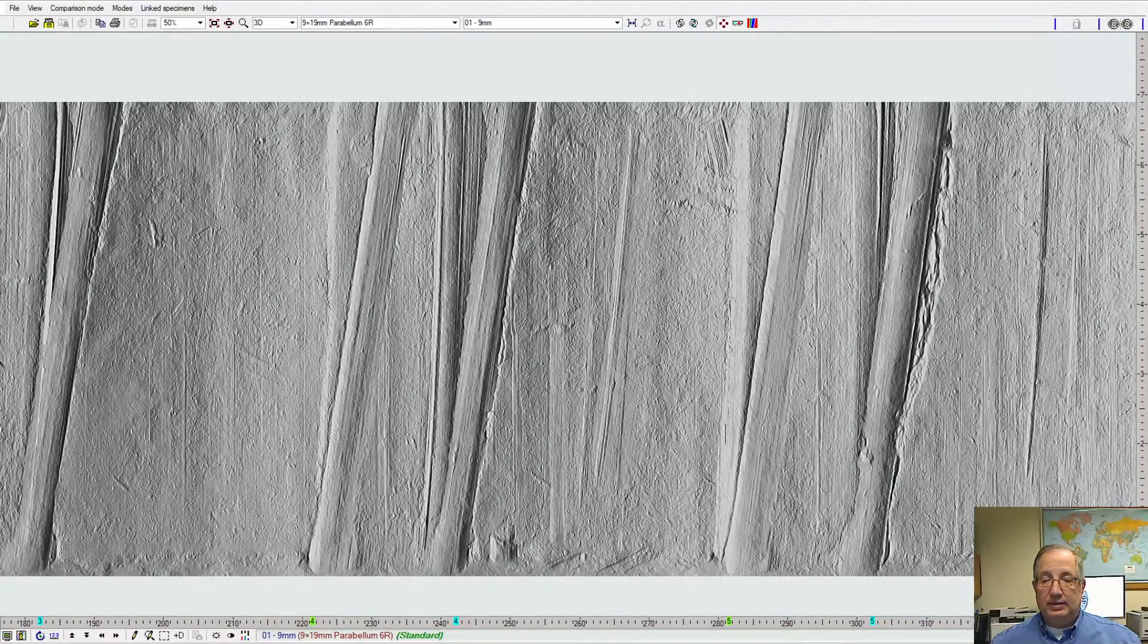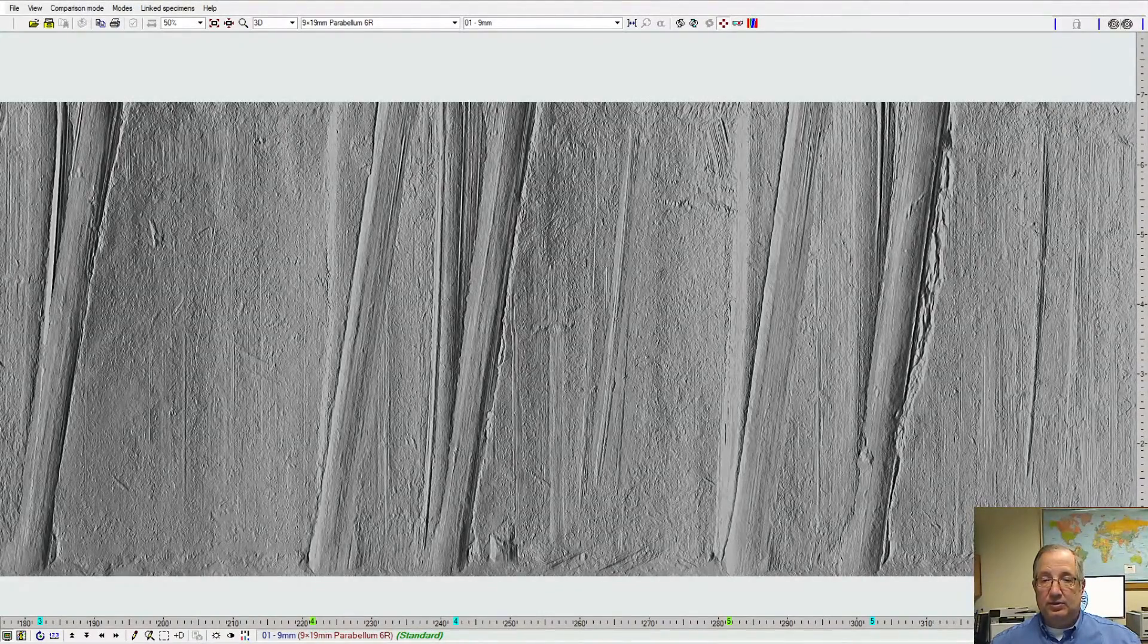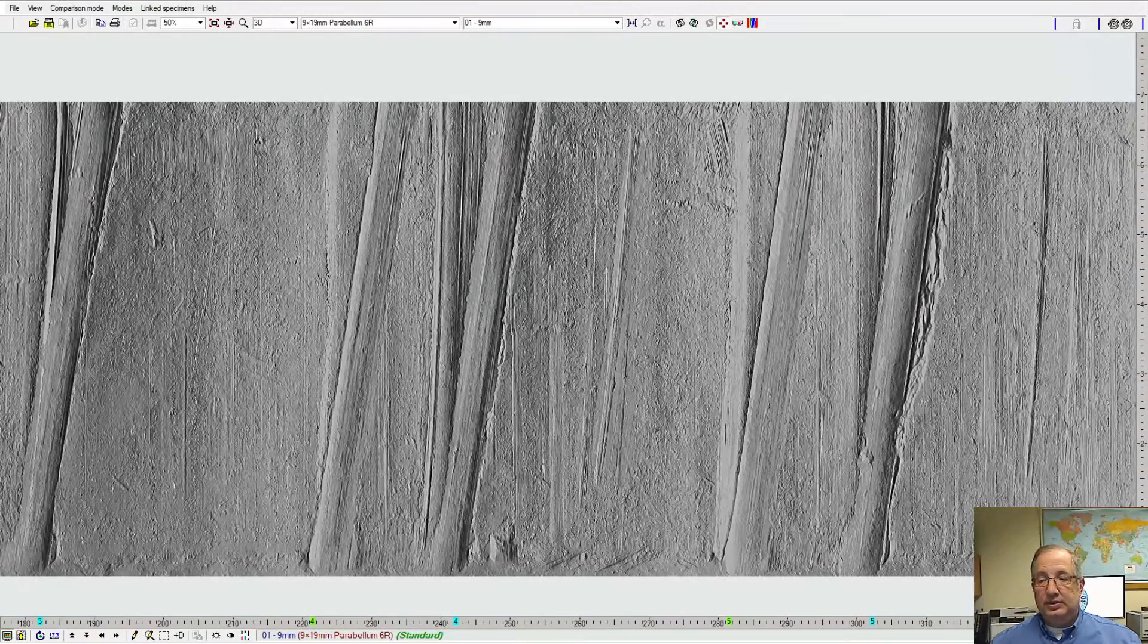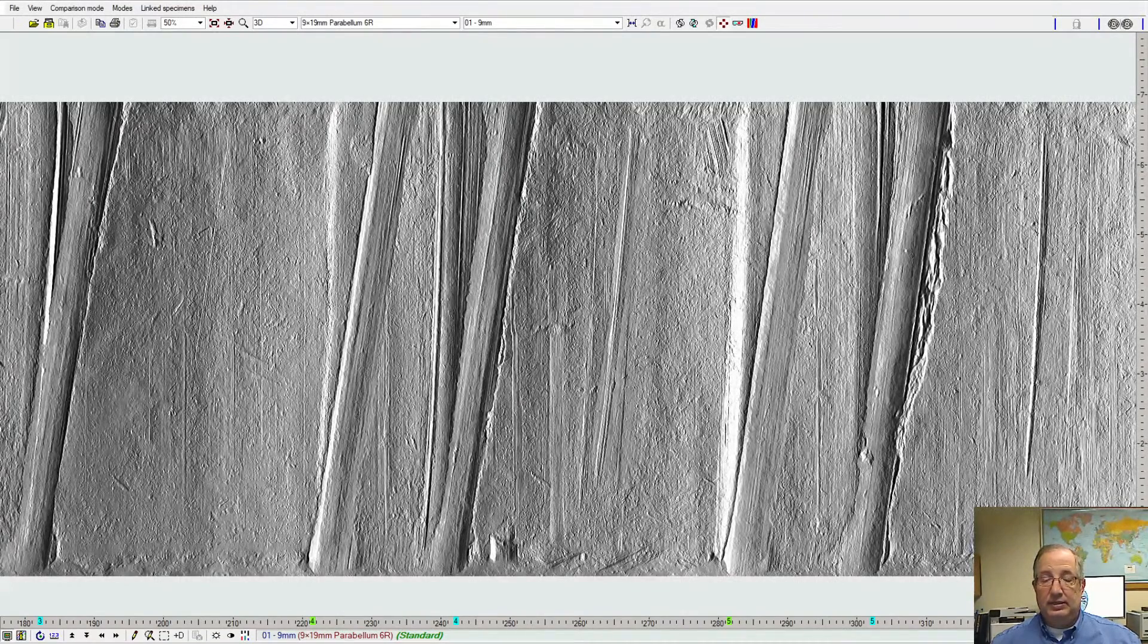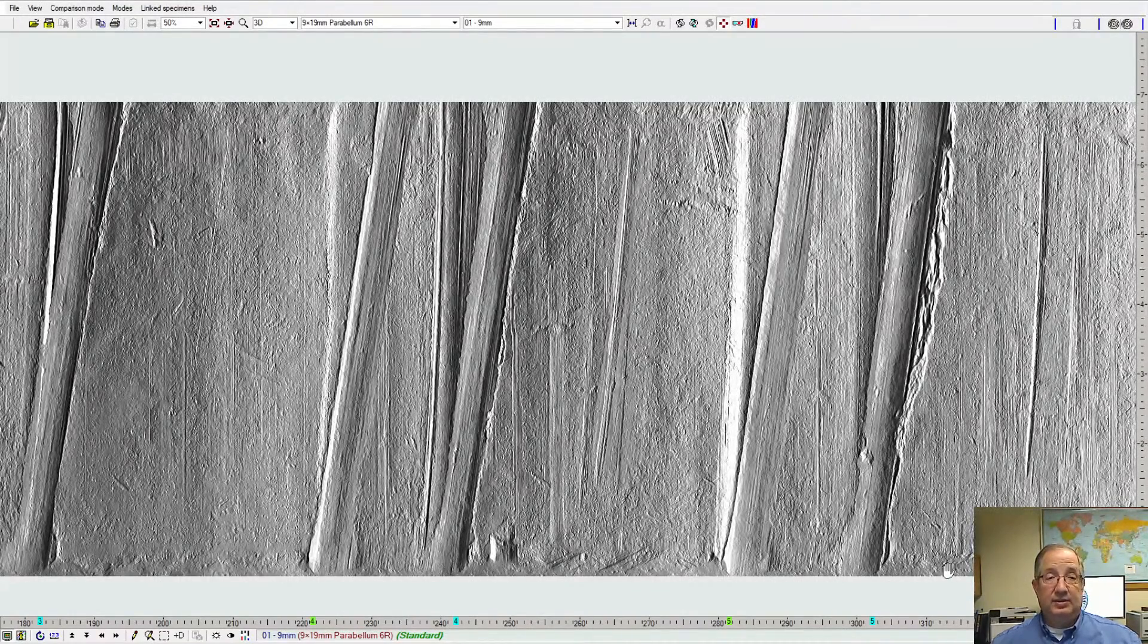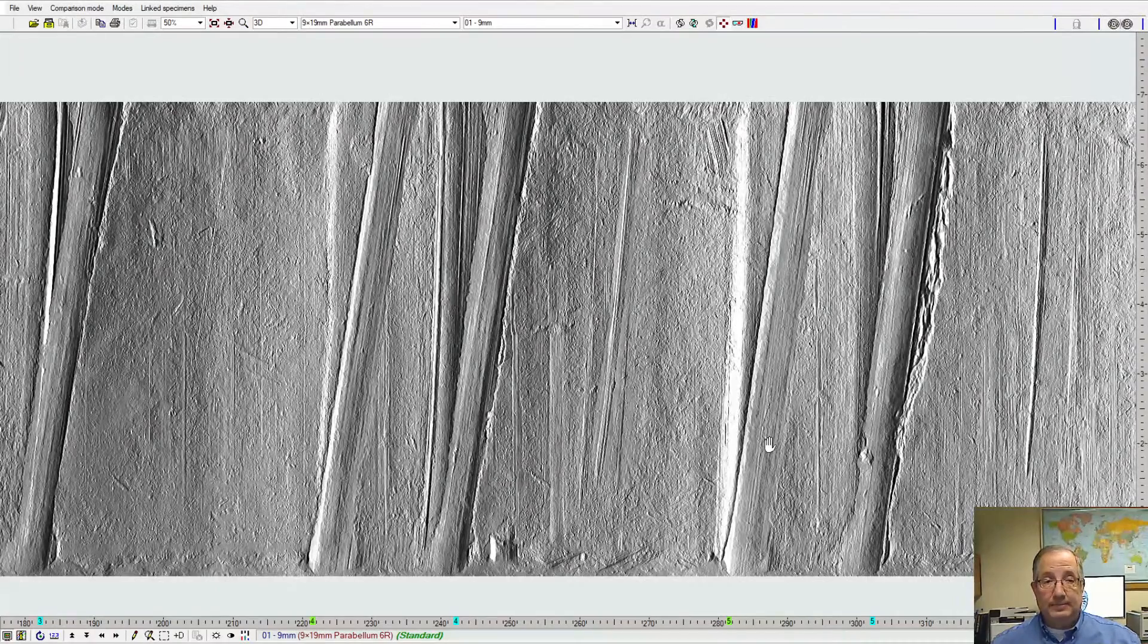Again, here's our brightness and contrast controls, and use these to be able to manipulate the sample to see it from the orientation and lighting characteristics that we want.